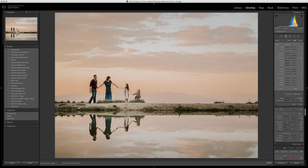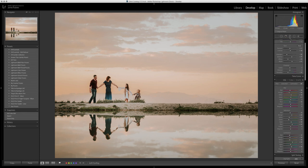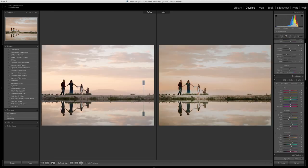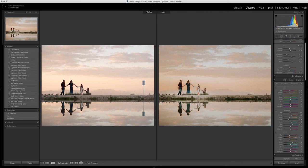Now if we turn off the graduated filter, we can see a quick before and after. You can see we've really brought in some color and detail into the background but still have some good exposure on our main subjects as well.